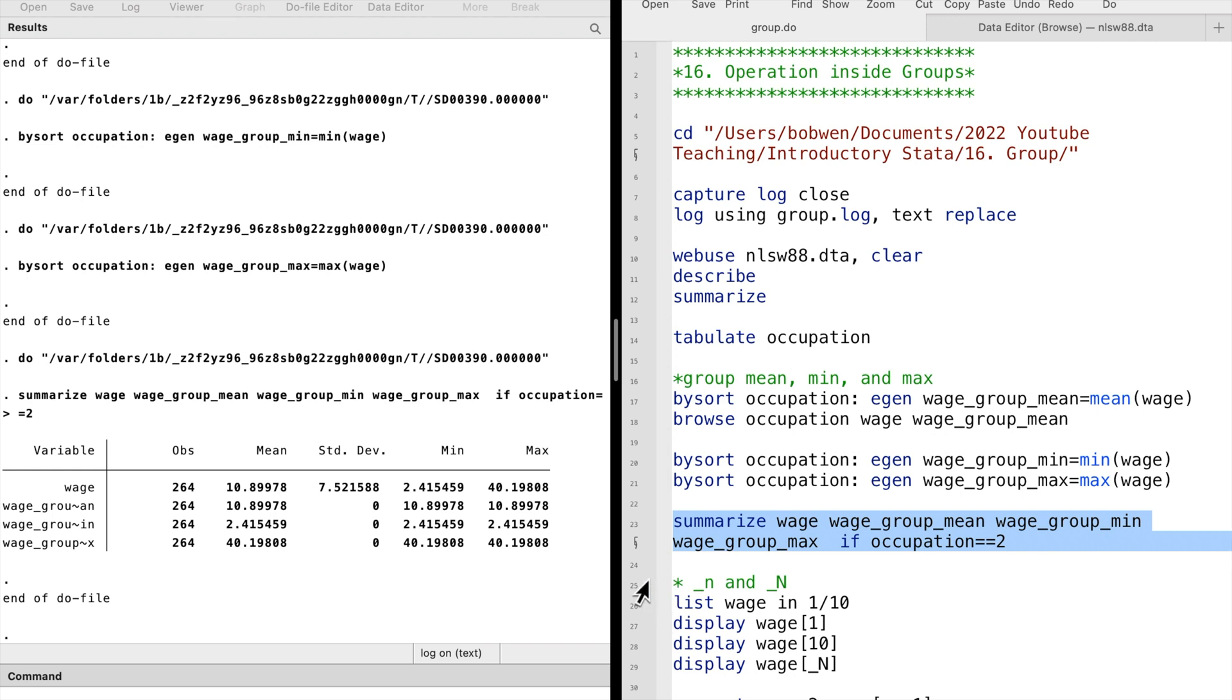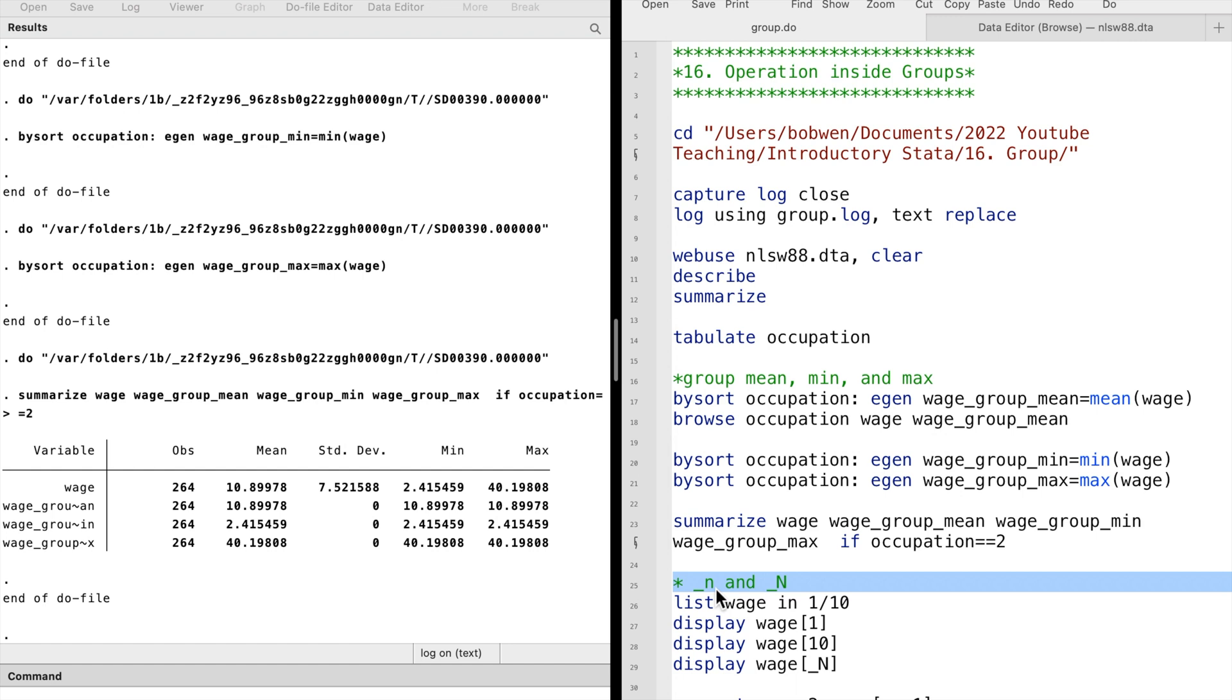Let's turn to underscore variables. We have met an underscore variable, the underscore merge, in video number 12, where we talk about how to merge datasets. Today, we will use underscore small n and underscore capital N.